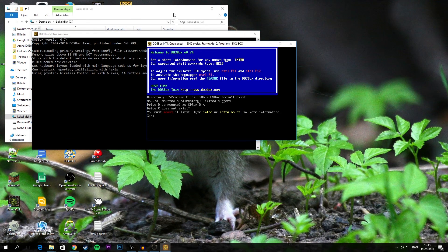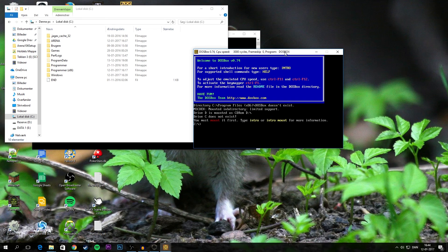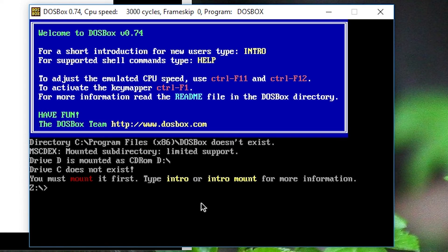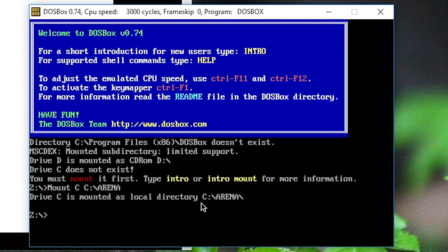And from in here we need to mount this folder. So we will write mount C, and then the folder name, which is Arena. Bam! That's mounted now.